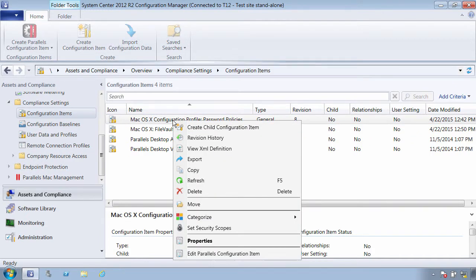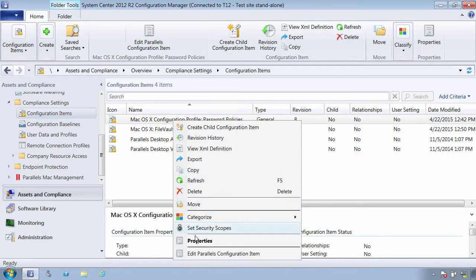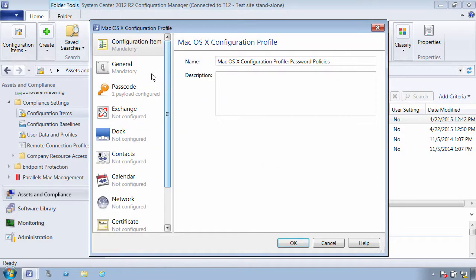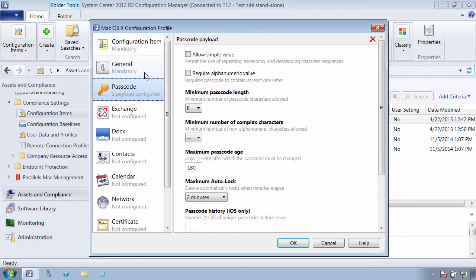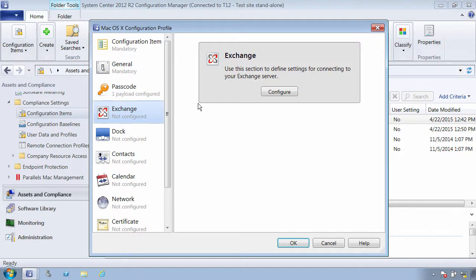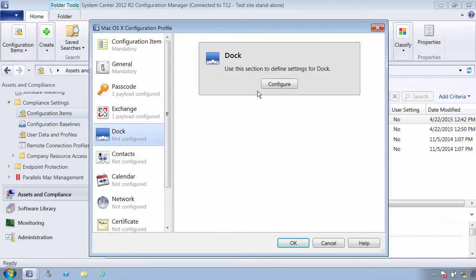There are two ways to create an SCCM configuration item that delivers configuration profiles. First is to use Parallels Mac Management's built-in configuration profile editor. Within the editor you can select payloads with settings that you want to apply to Macs.